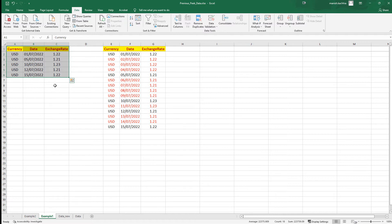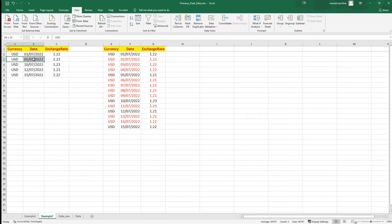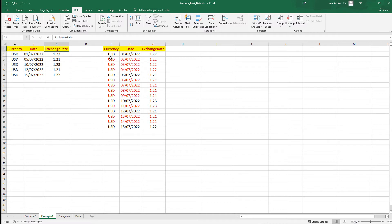The source data has kept records of the exchange rate only when it is actually changing. If you see here, the rate of GBP to USD is 1.22 on 1st of July 2022, and on 5th of July 2022 the rate changed. So the rate is now mentioned here, which is 1.21. So between 1st to 5th, the rate is the same — meaning the rate of 2nd, 3rd, and 4th July is 1.22.